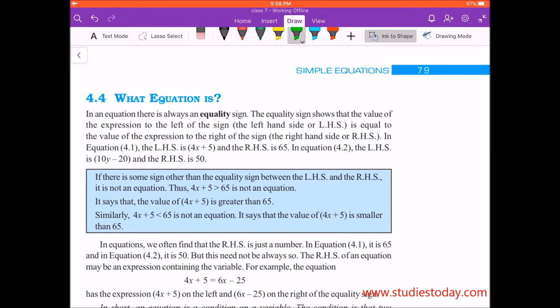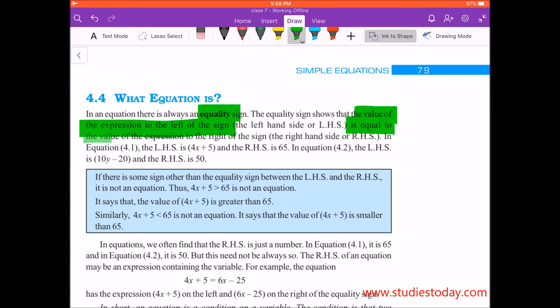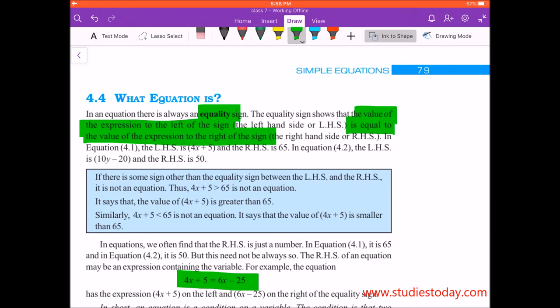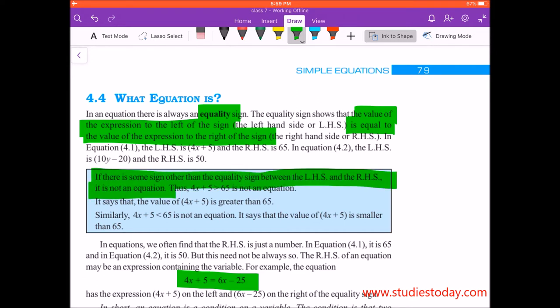In an equation, there is always an equality sign. The equality sign shows that the value of the expression to the left of the sign is equal to the value of the expression on the right of the sign. If there is some sign other than the equality sign between LHS and RHS, it's not an equation. If a greater-than sign is used, then it will not be an equation.